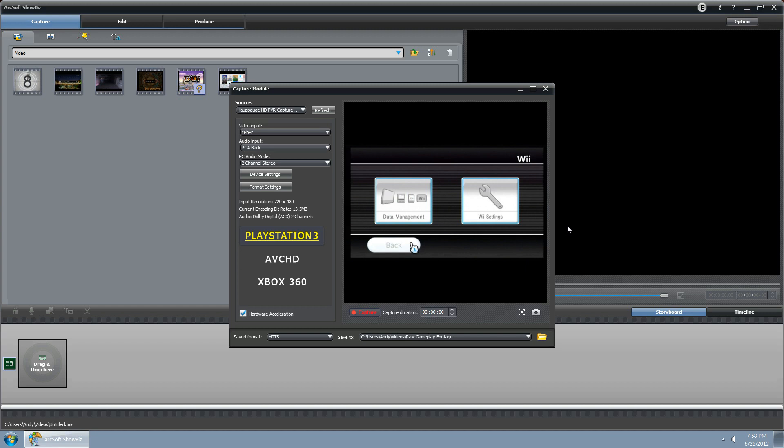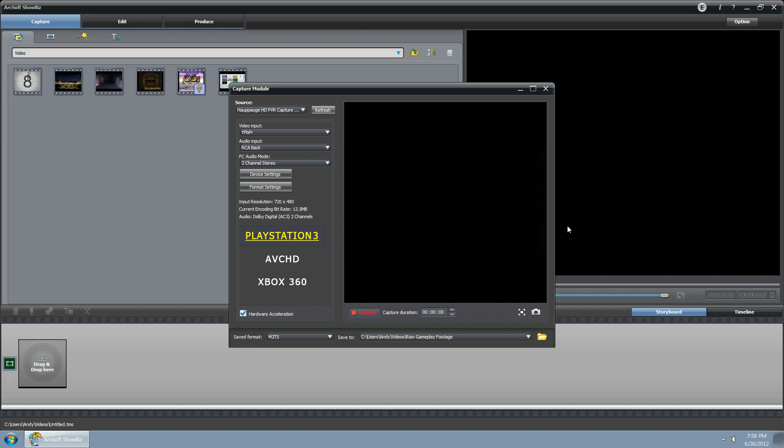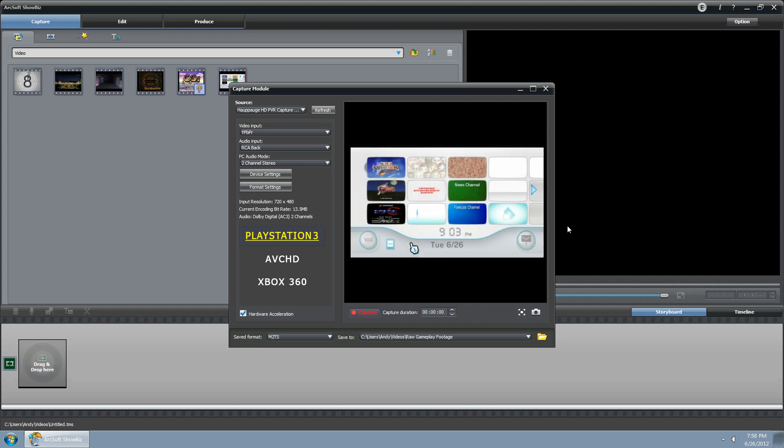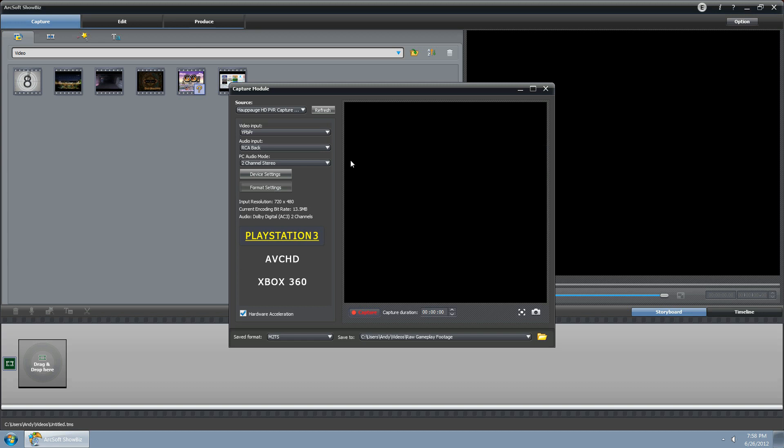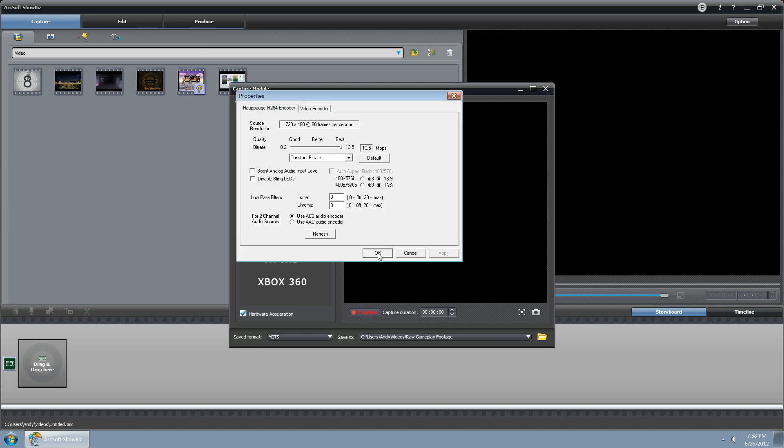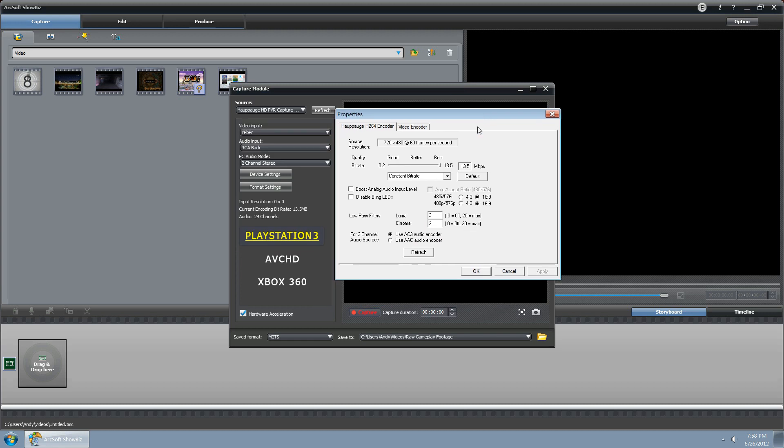After you got that done, go to format settings for the capture device, open that up, and right here will be the options to make sure that the Paj records in 16 to 9.